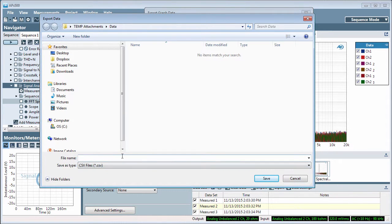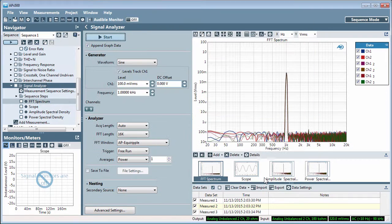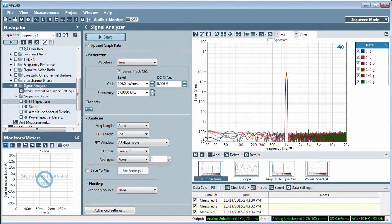CSV files can be larger than Excel files, and longer FFTs from APX produce large datasets. CSV files can also be opened using a simple text editor.